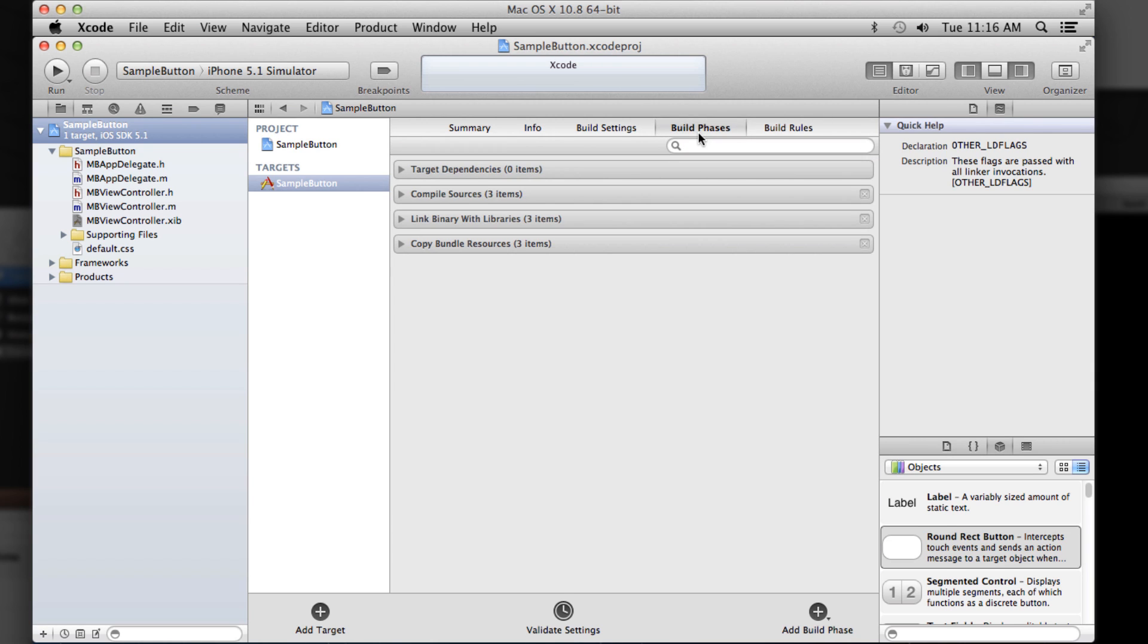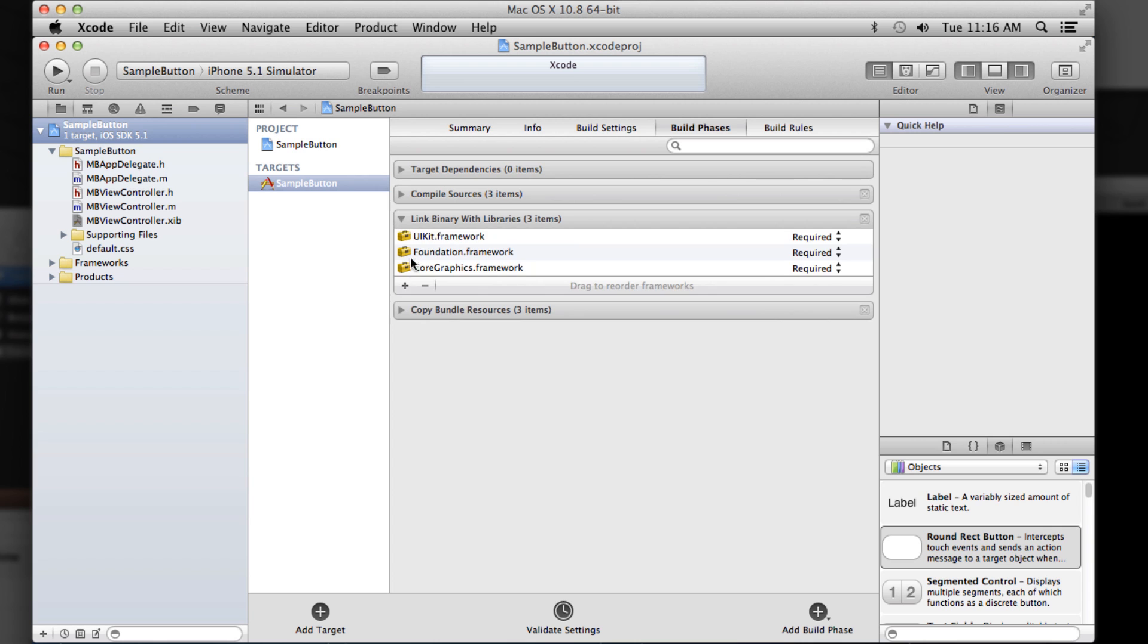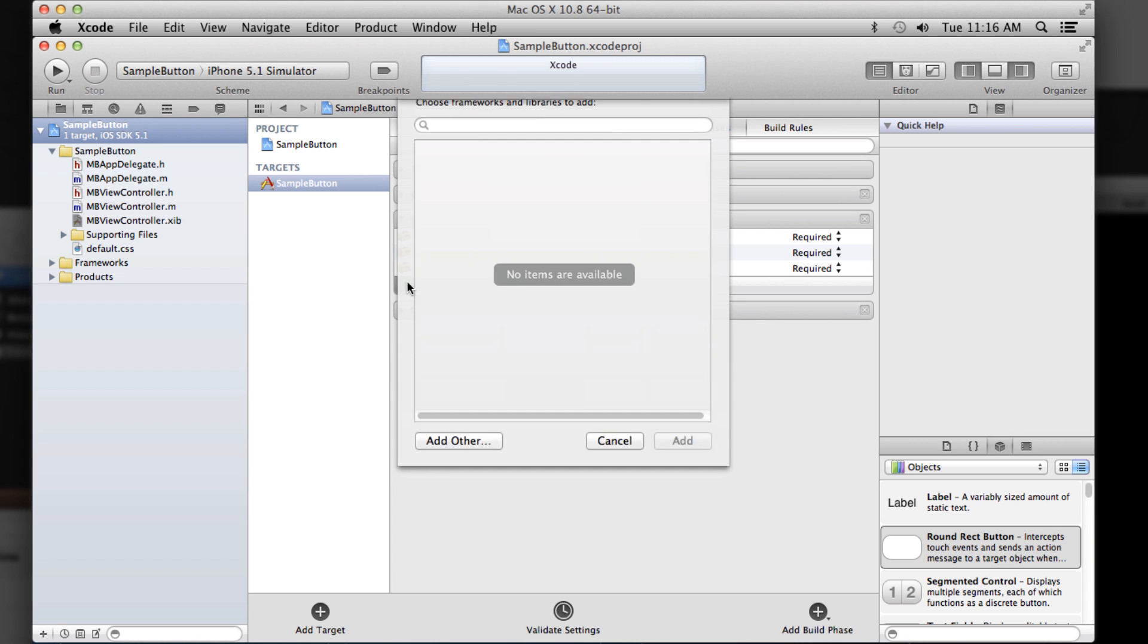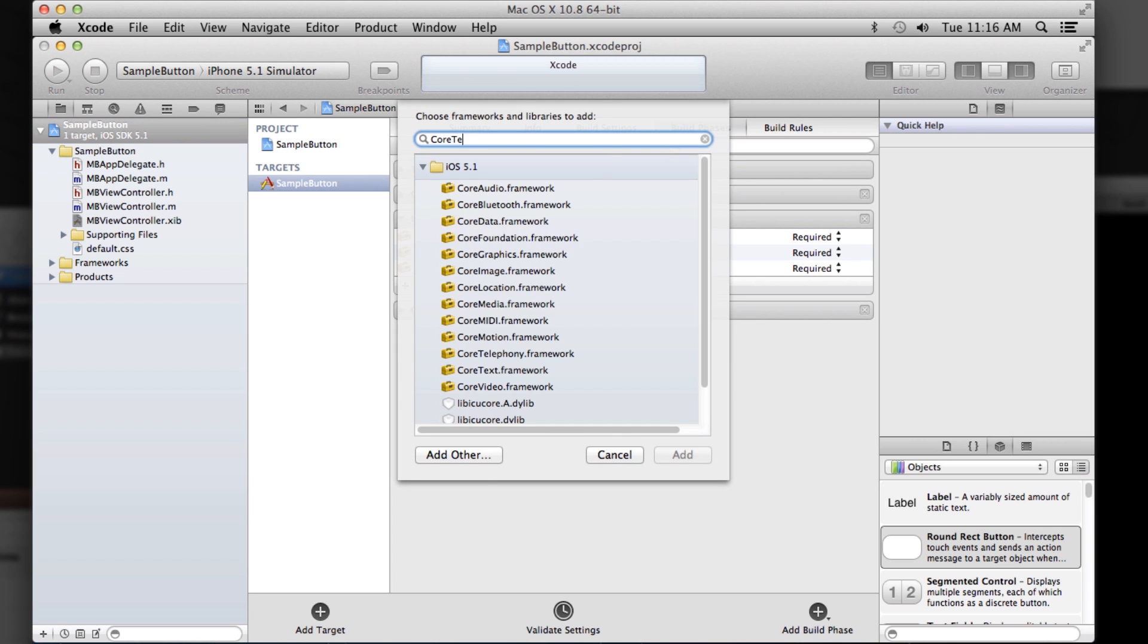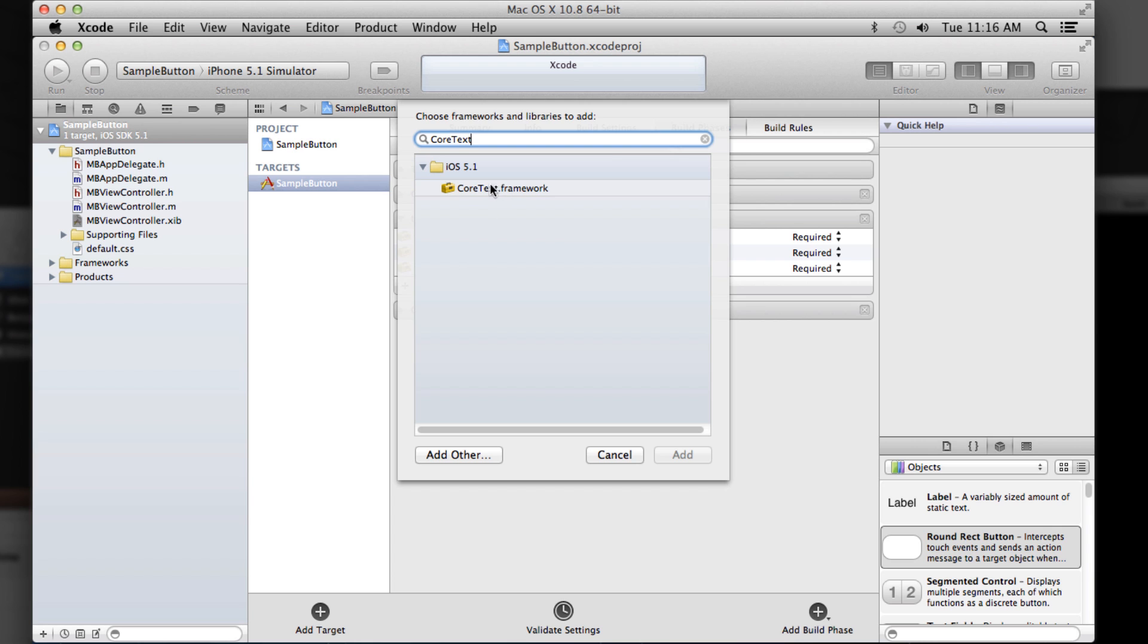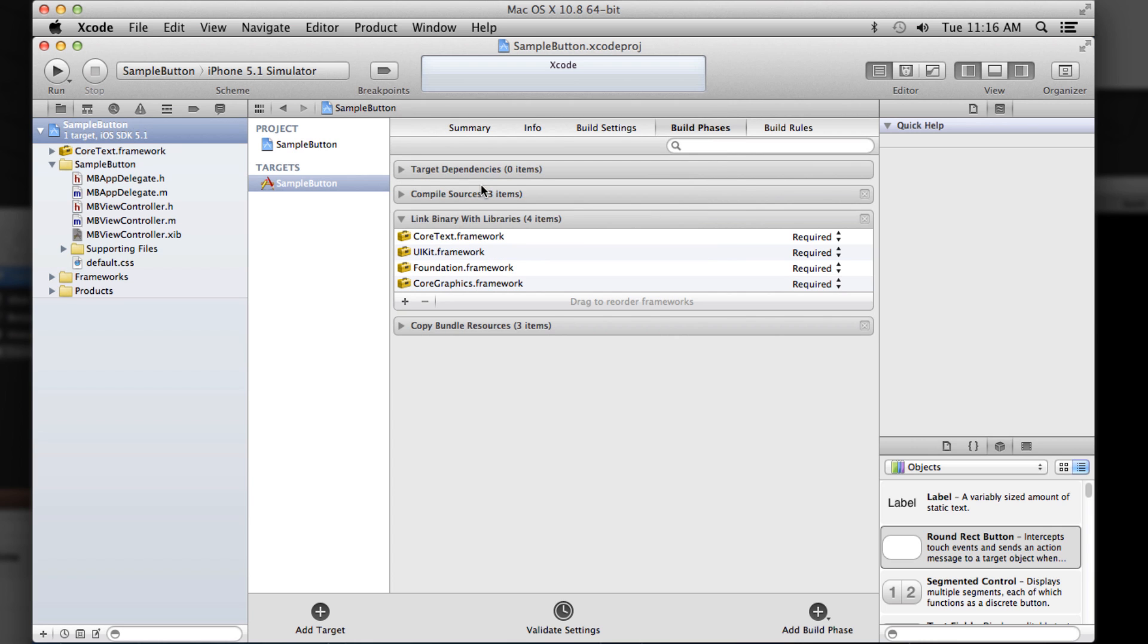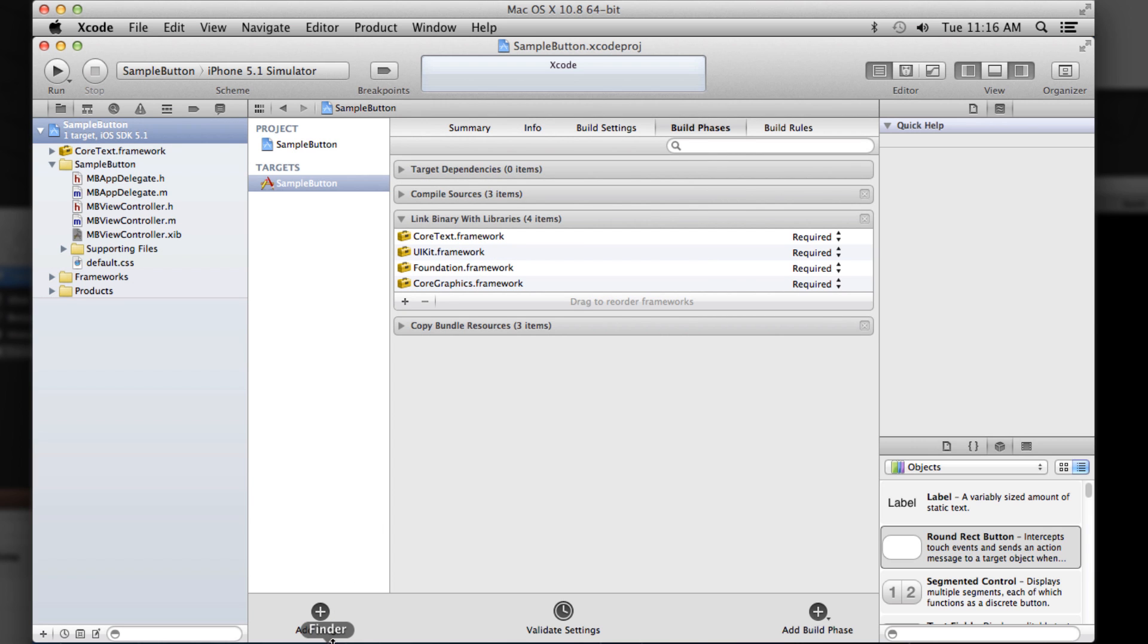Go to build phases. And we need to add besides our library, we also need to add core text because Pixate knows how to style text as well. So you need to add core text to your project if it's not already in there. And finally,